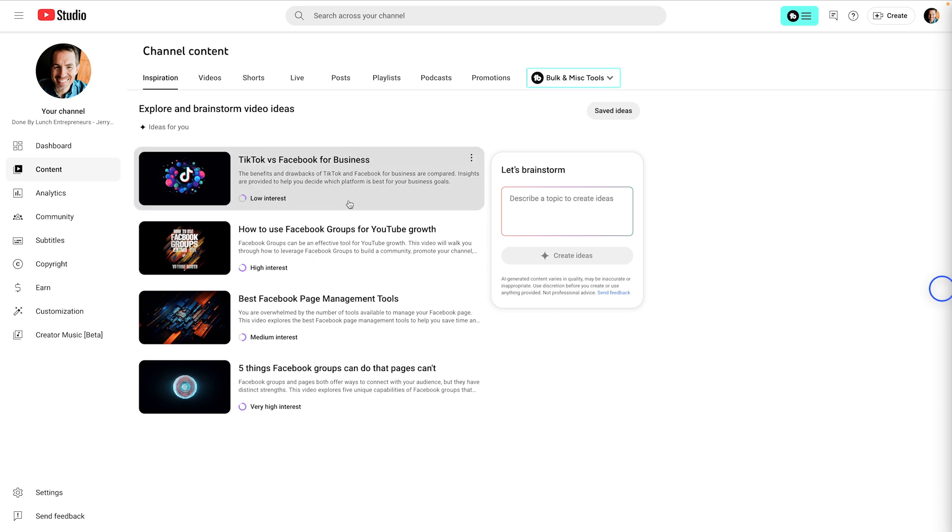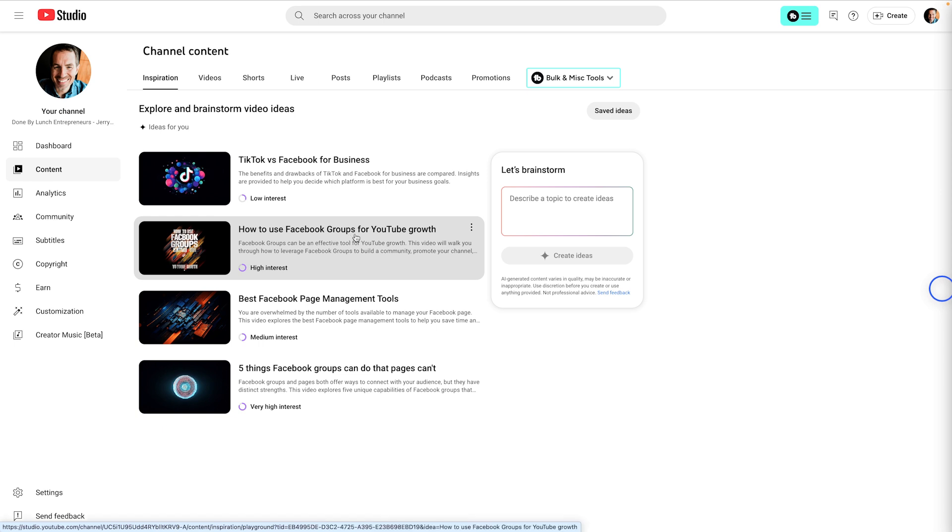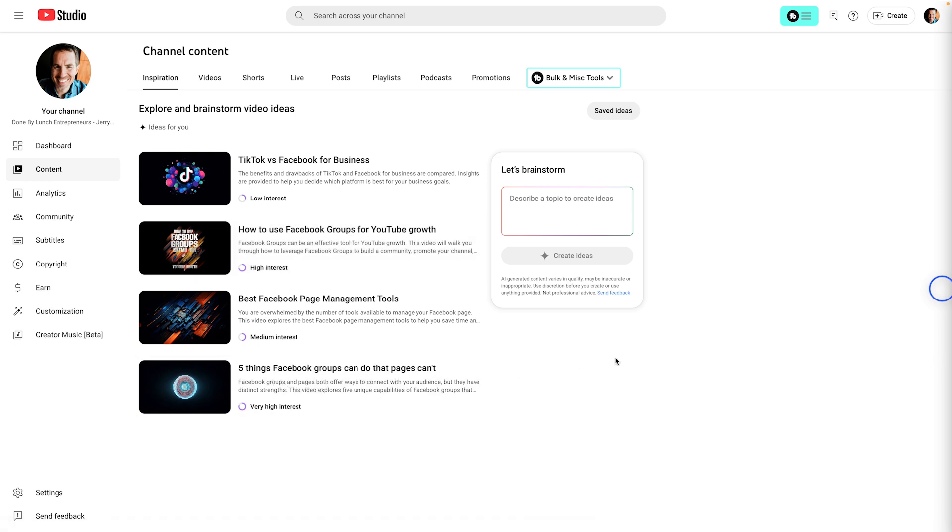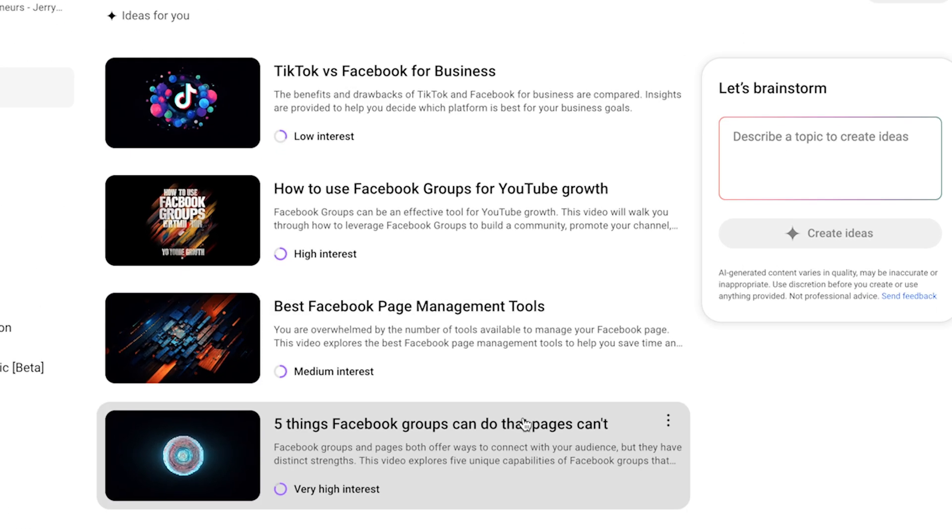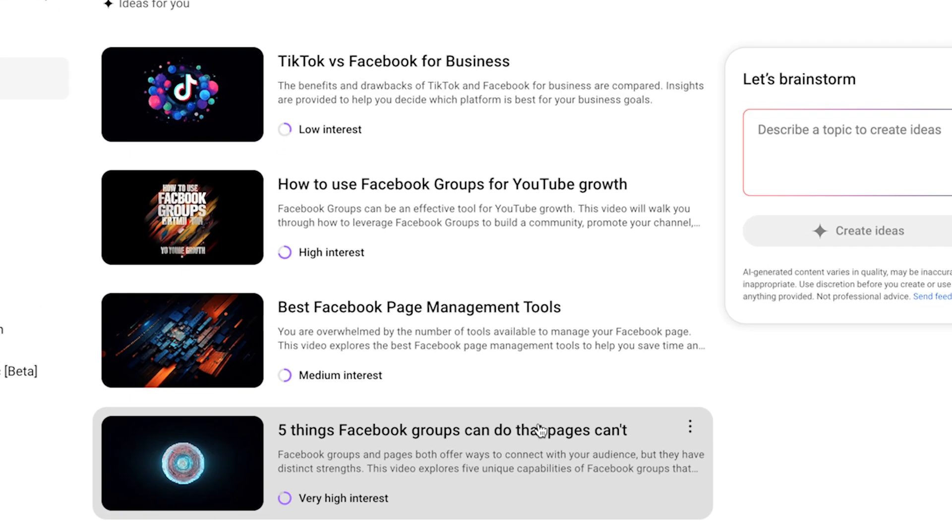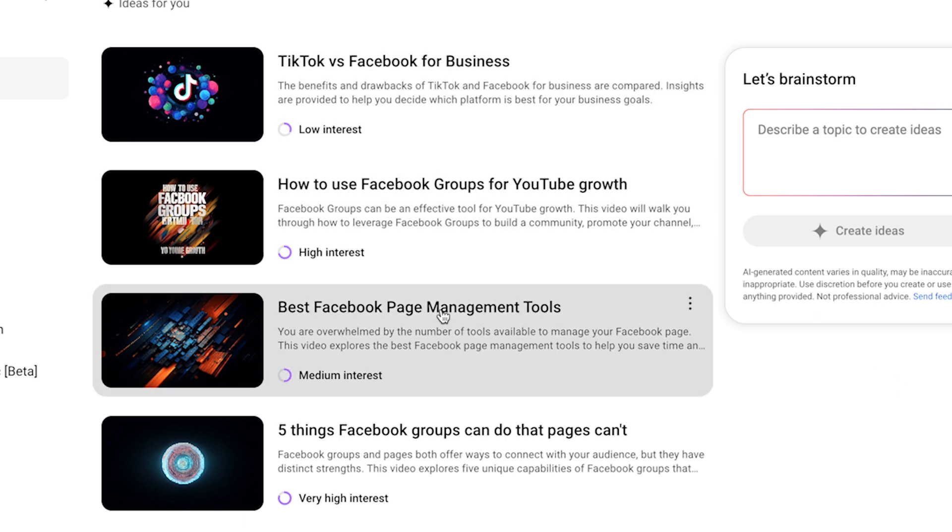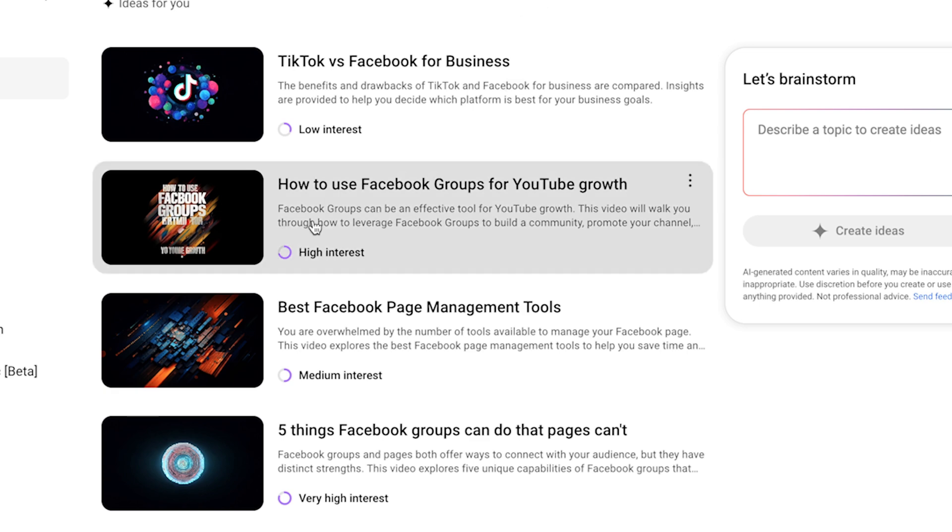So a couple of these suggestions, how to use Facebook groups for YouTube growth, five things Facebook groups can do that pages can't. So that means that of the people who are viewing my channel, Done by Lunch Entrepreneurs, these are the other topics of videos that they are watching on YouTube. So it's interesting that there's so many about Facebook because I don't make that many videos about Facebook anymore. Although I kind of like this idea for how to use Facebook groups for YouTube growth.